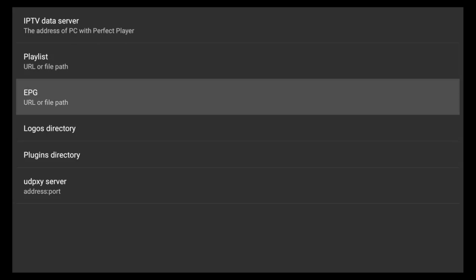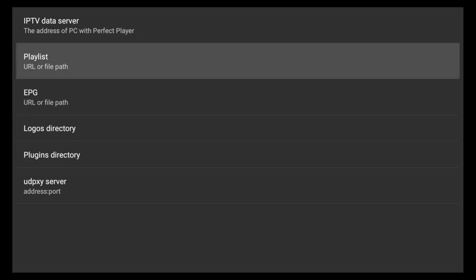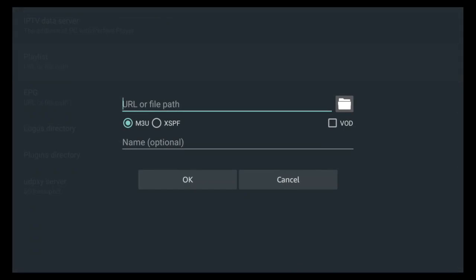You want to go to Playlist and EPG. Your EPG is your Electronic Program Guide. If you want a guide, you'll add this one as well. The first thing we want to do is head over to the Playlist, so click that.